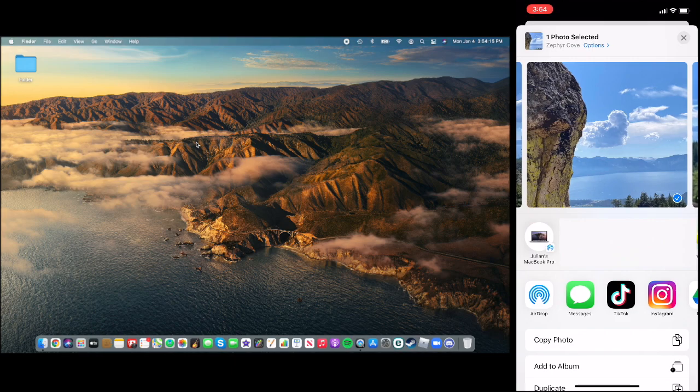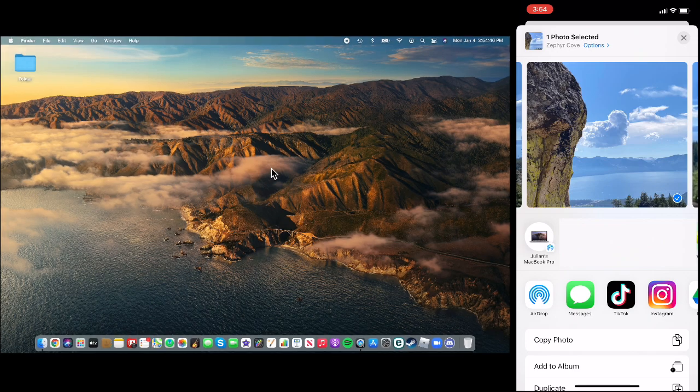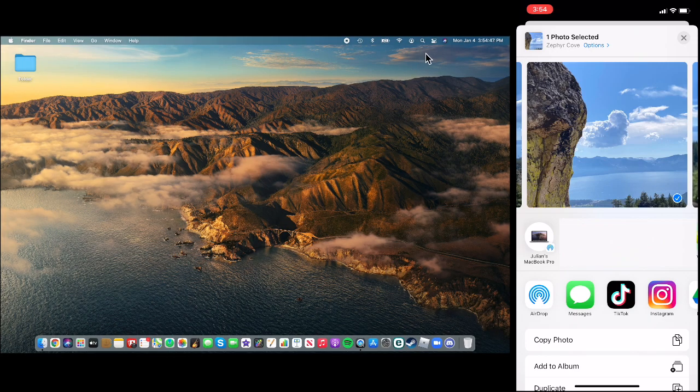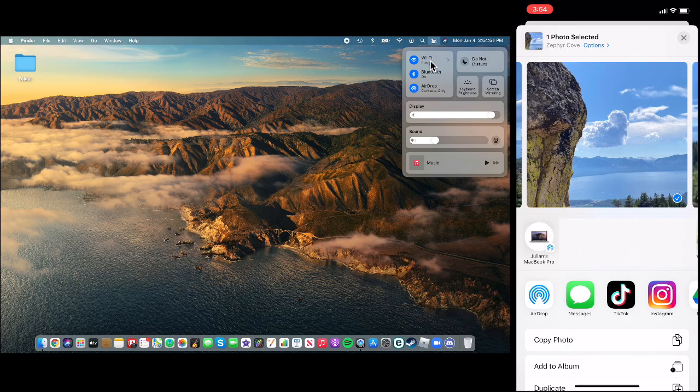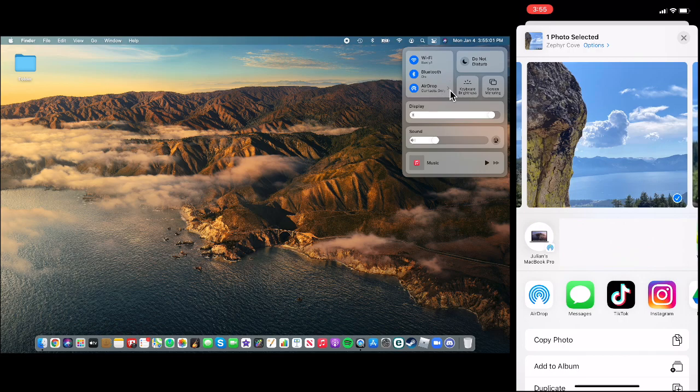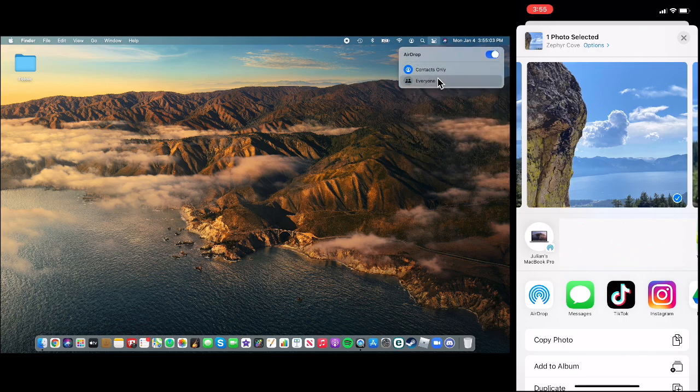On my computer, what I have to do is I have to go up to Control Center. I have to make sure Wi-Fi is on, Bluetooth is on. They do not have to be connected. And since I am on the receiving end on my computer, I have to make sure that airdrop is on, contacts only, or everyone.